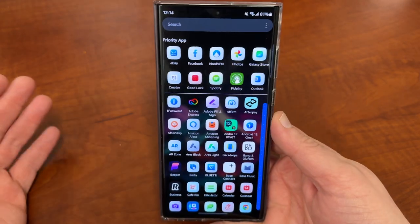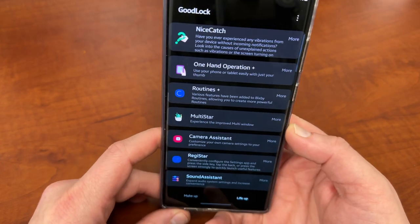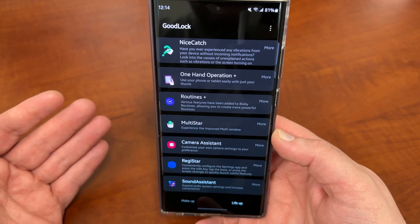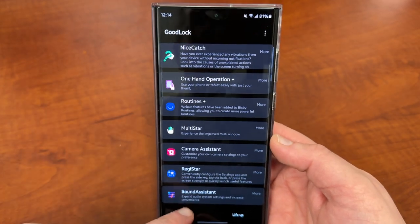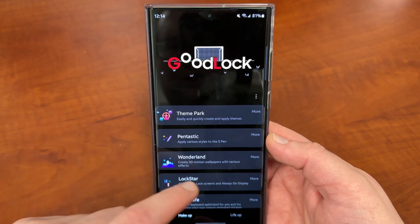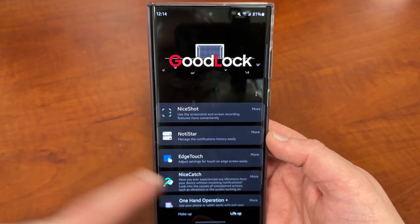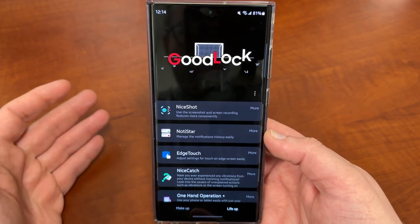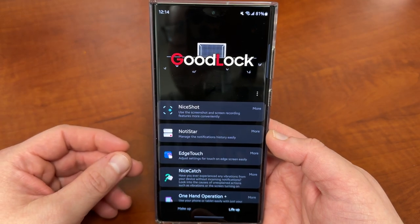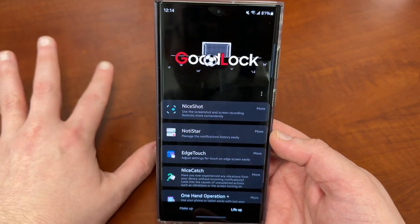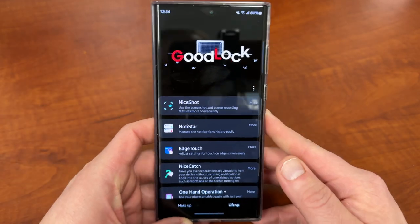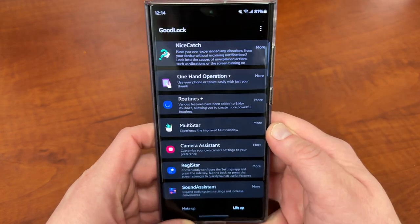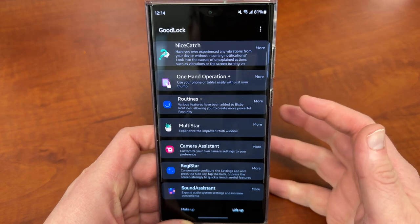Let's get into today's video and talk about the GoodLock app Sound Assistant. If you're not using GoodLock, you should be — it's Samsung's customizable suite of apps. There are basically two different categories: the makeup category, where you can customize the look of your device, and the life-up category, where you can customize the usability. GoodLock recently expanded to 12 additional markets, and Samsung said they're continuing to expand it. You can also use a VPN to get it, and I did make a video on how to do that.